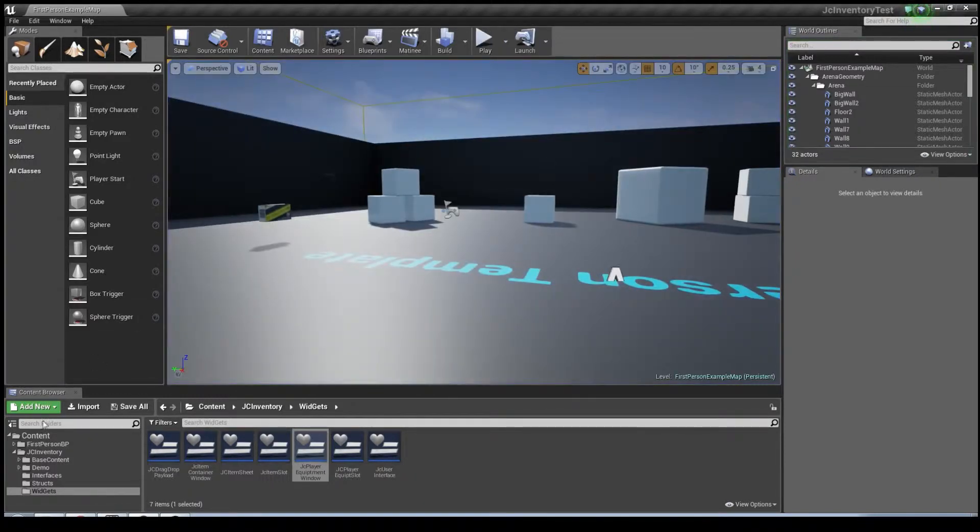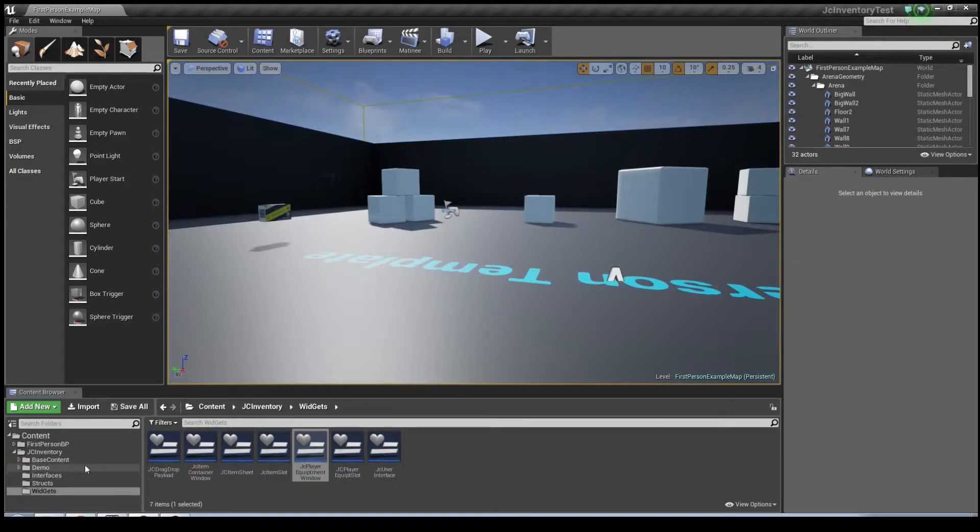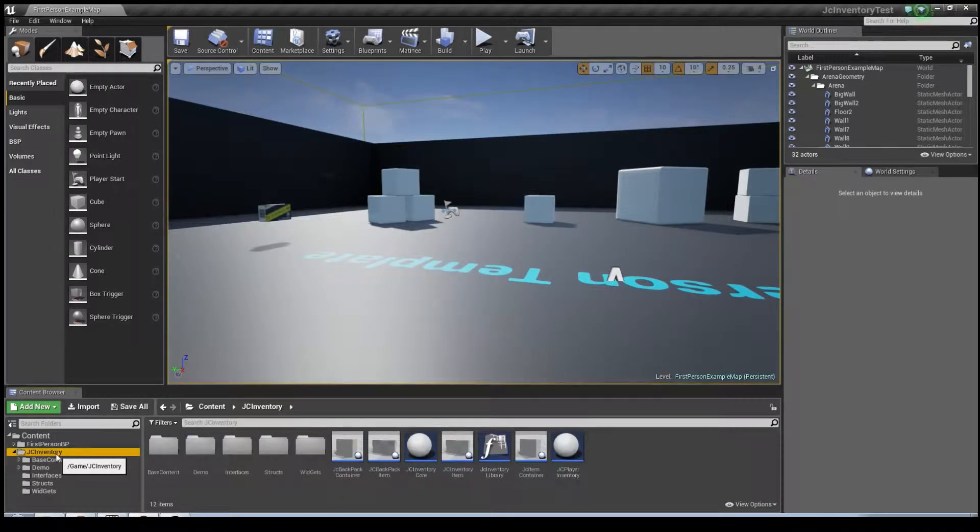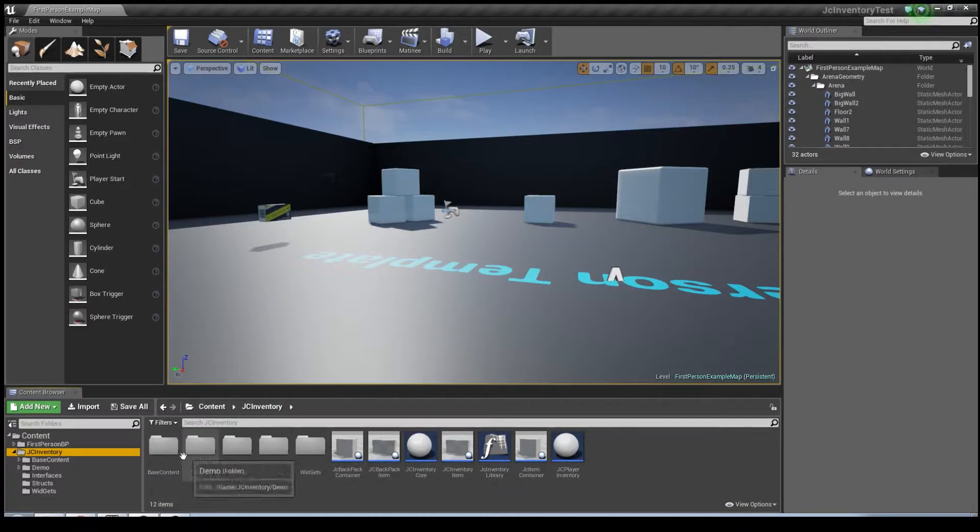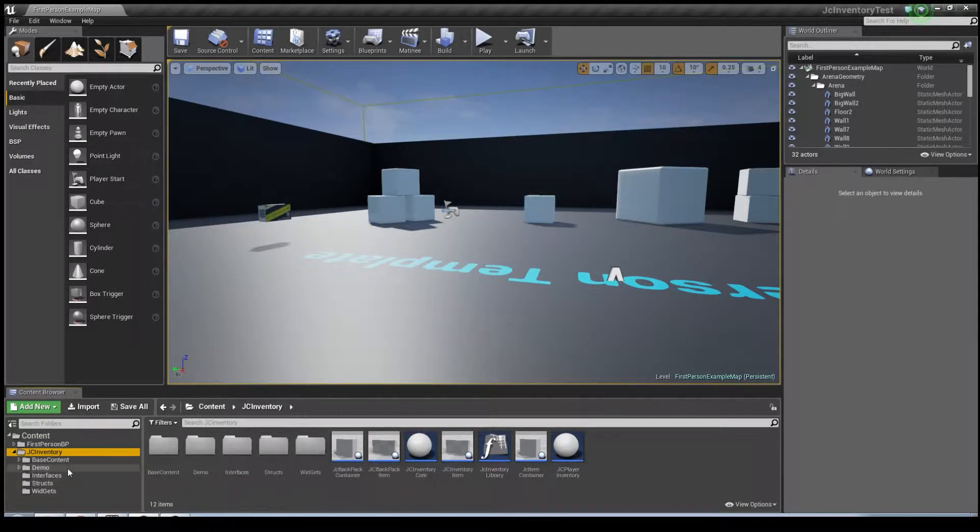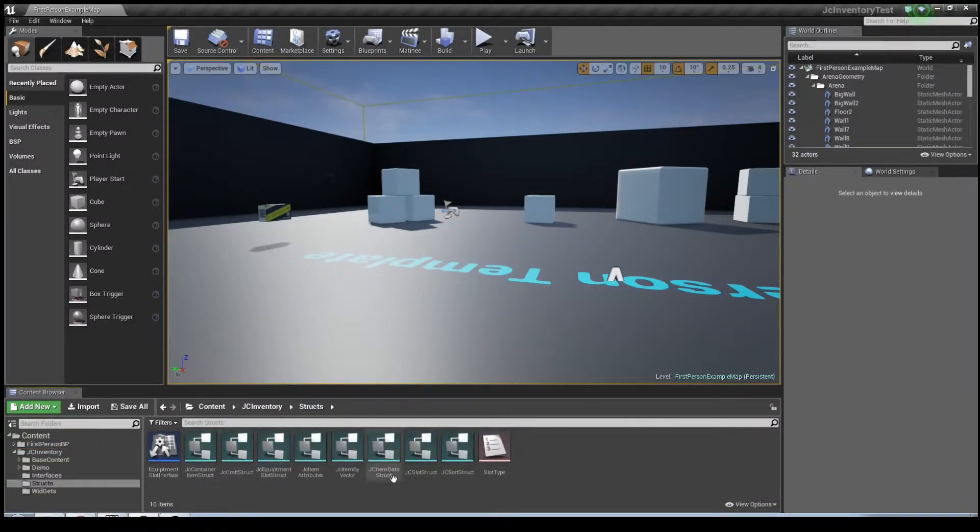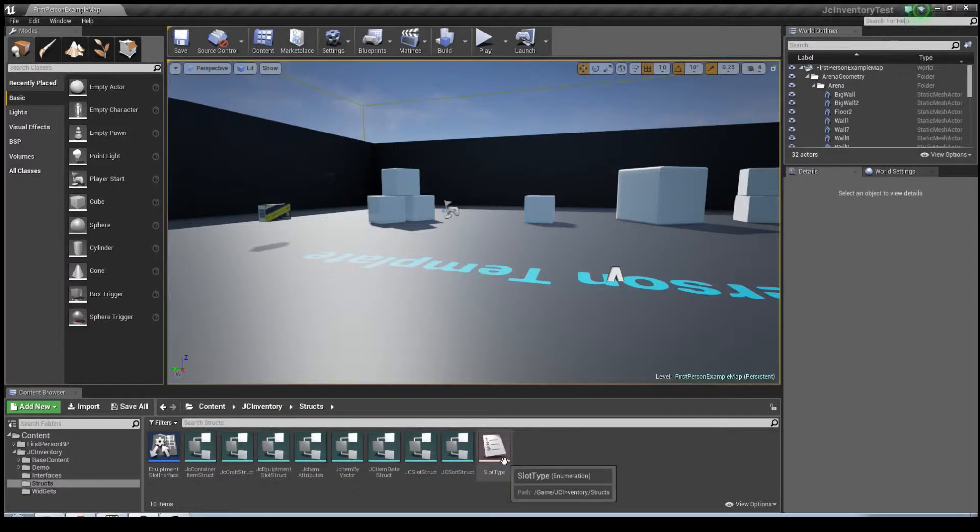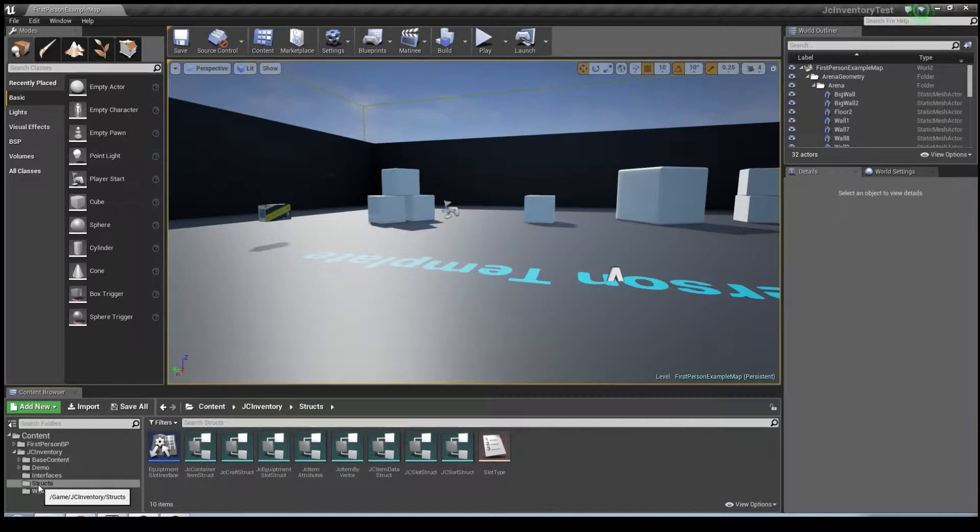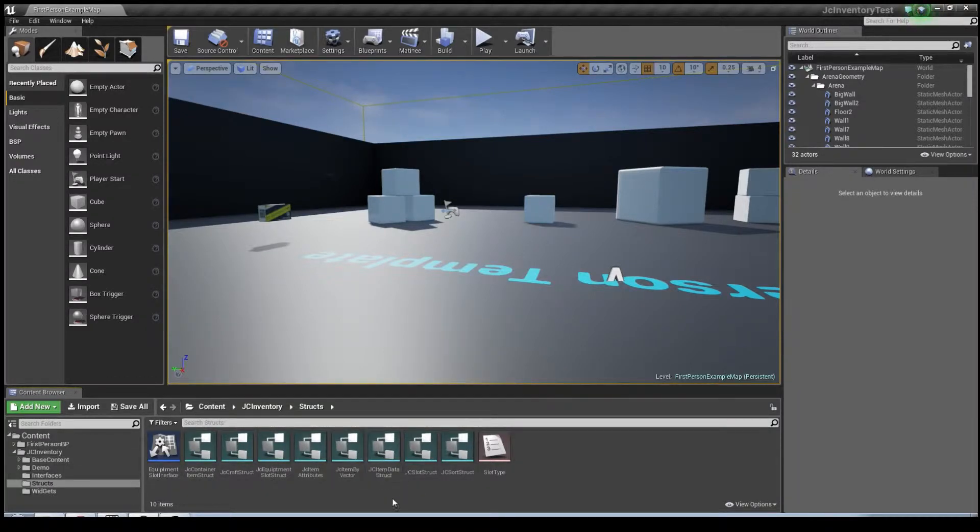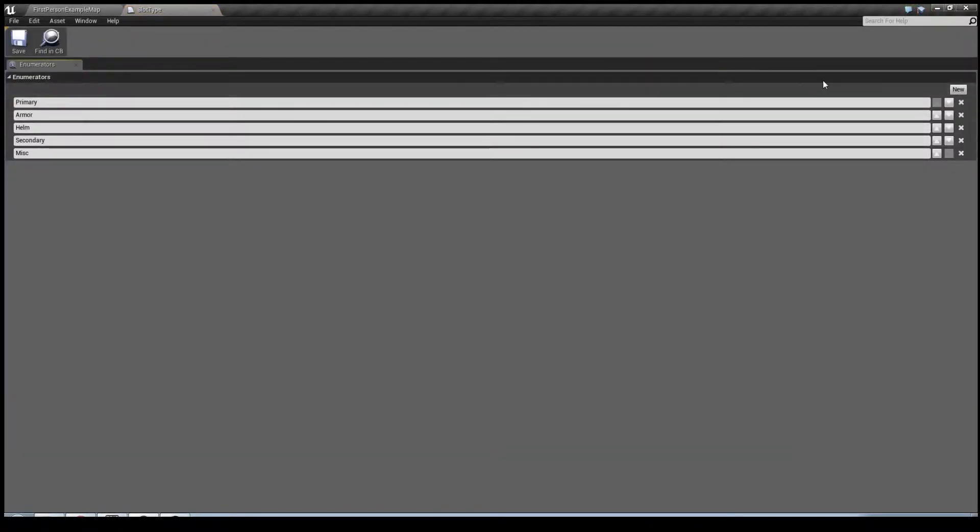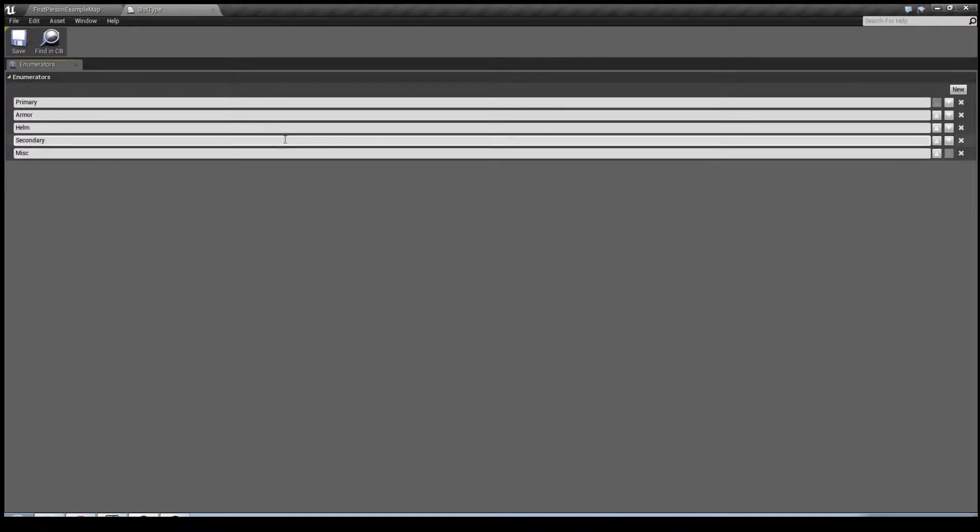So to get started, the first thing I need to do is make some boots. To do that I've got to create a new enum that will allow for a boot slot. If you come into structs, this is where all the data behind JC Inventory is held and you can see all the different data structs here. Come on down to slot type and you'll see these are all our different selections that we can have for the slots and you can add and remove these as you see fit.